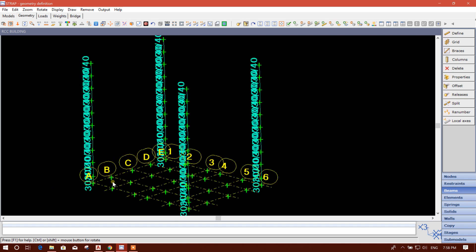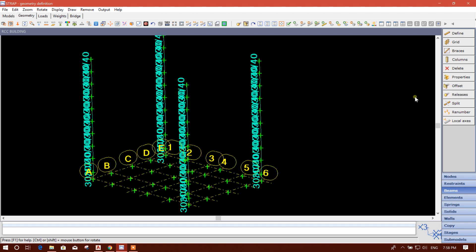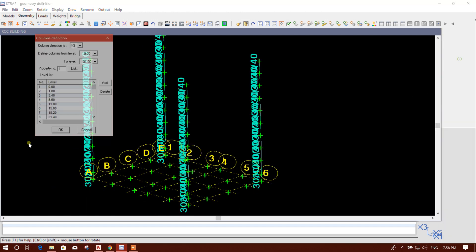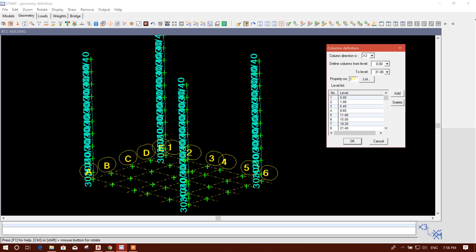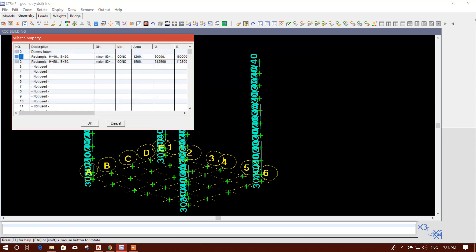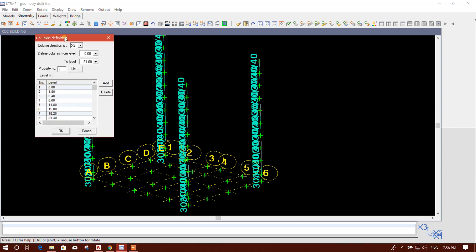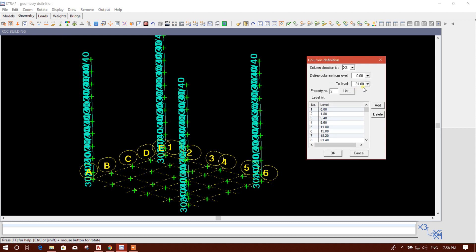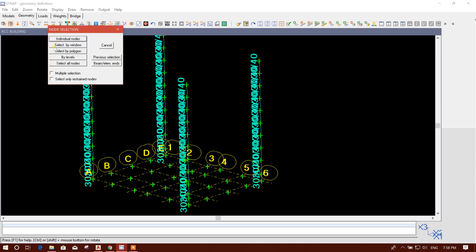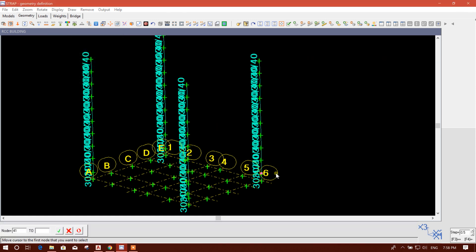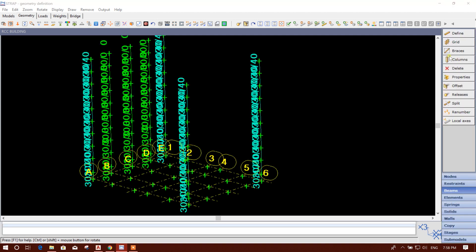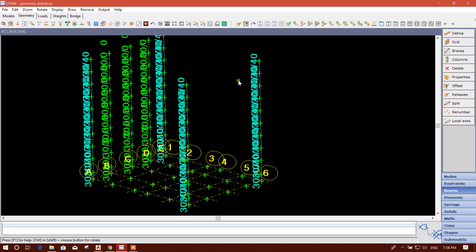Now here we will go to Column again. With property number two selected, set the top level accordingly. Individual node — select this, this and this. Double-click, done.